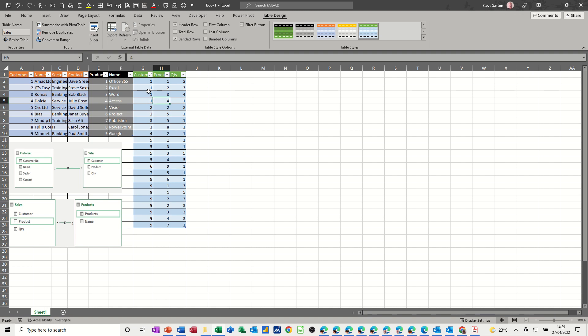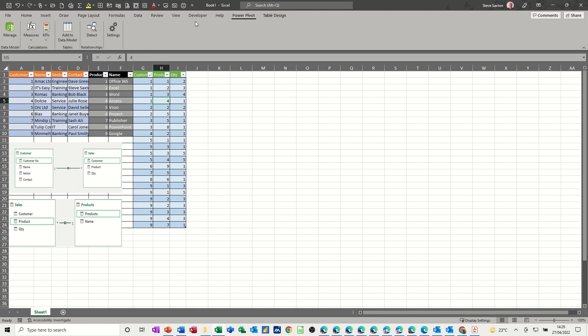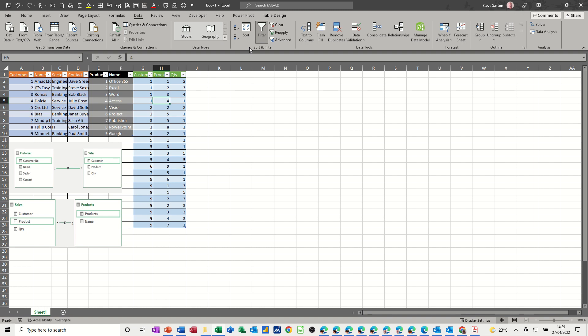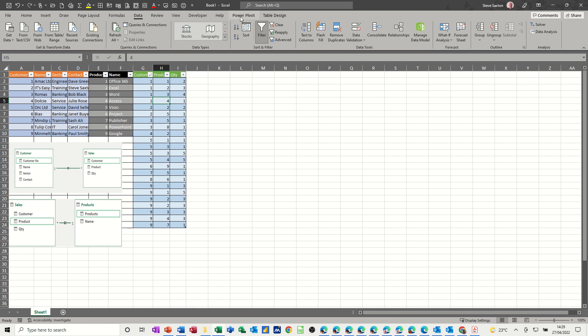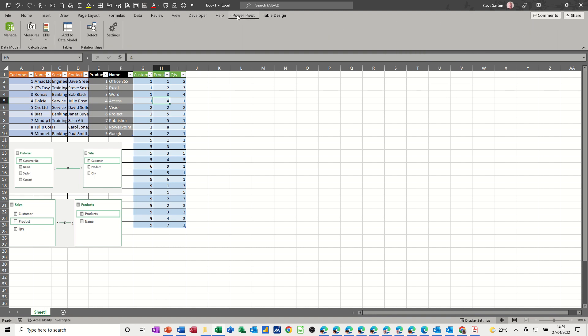Now once you do that you need to add these to the data model. Now if you don't have the PowerPivot tab on your ribbon, if you go to data and click manage data model that will activate it as long as you've got a modern version of Excel, 2016 onwards I think. I think 2013 it was an add-in, but when you click that it will ask you if you want to activate the PowerPivot tool and then this tab becomes available.